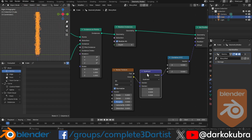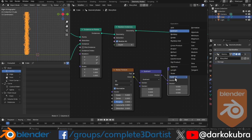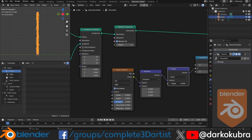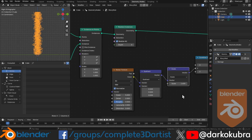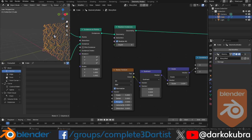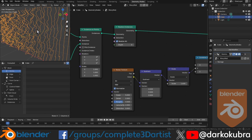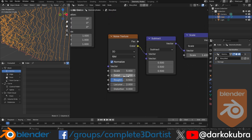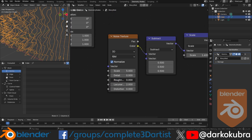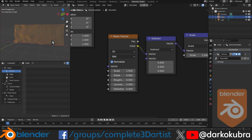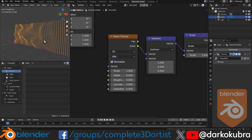We're going to subtract 0.5 to recenter all these values. Looking from the side, we can then duplicate this subtract node, turn it into a scale node, and you'll see it scales along the x-axis — giving us really good control for the amount of wave on our wall. The waves themselves are a little too strong and noisy, so in the noise texture let's take the detail all the way down, take roughness and lacunarity all the way down, and take the scale down to about 1.5. That gives us something nicer.